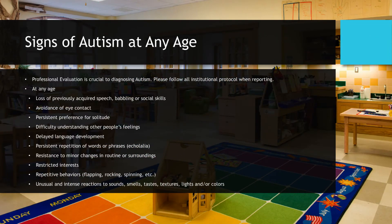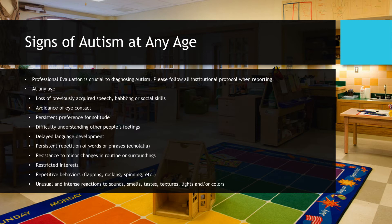At any age, autism can present with the following: loss of previously acquired speech, babbling, or social skills; avoidance of eye contact; persistent preference for solitude; difficulty understanding other people's feelings; delayed language development; persistent repetition of words or phrases (echolalia); resistance to minor changes in routine or surroundings; restricted interests; repetitive behaviors such as flapping, rocking, or spinning; and unusual and intense reactions to sounds, smells, tastes, textures, lights, and/or colors.